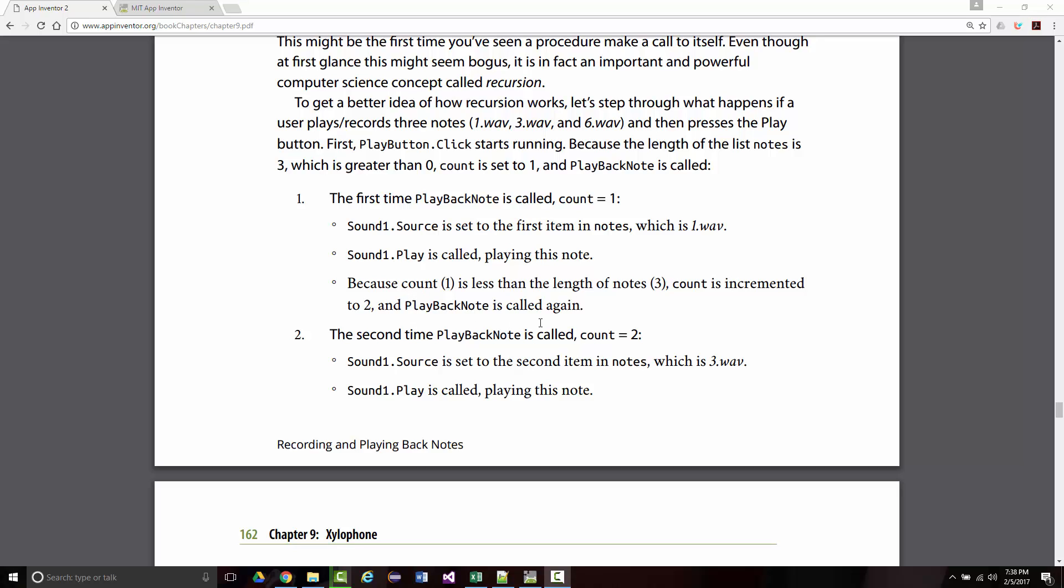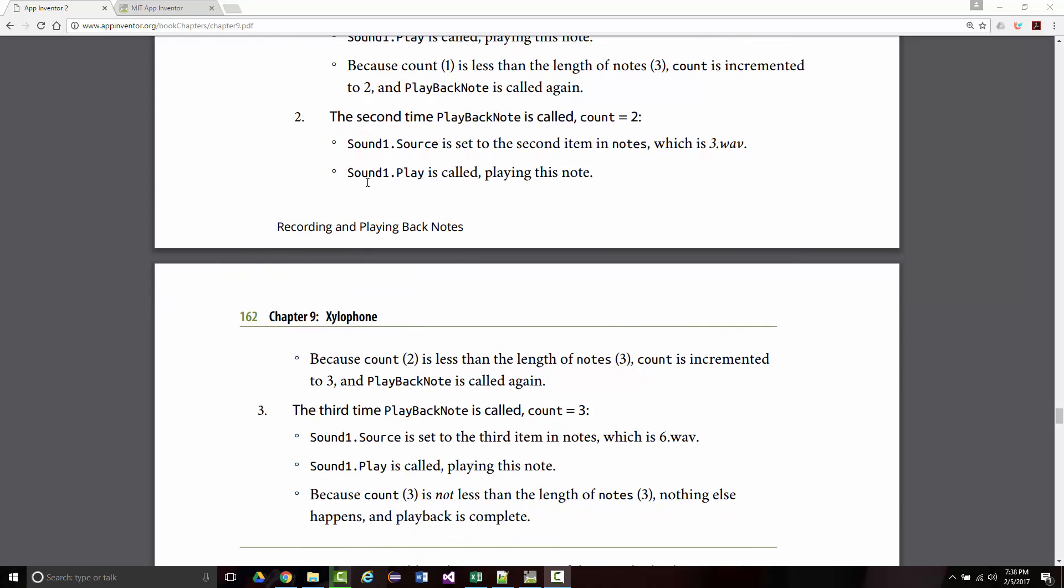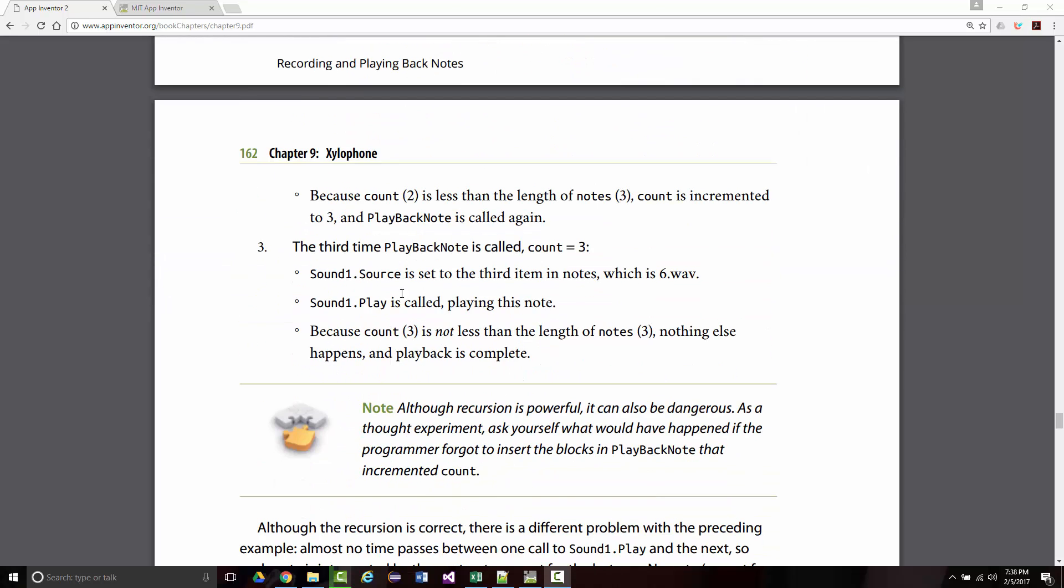So you see it's calling itself, and for lack of better words, it's parroting what the user just did. The user pressed three notes, the 1, the 3, and then the 6, and it's going through and doing the same thing. The 1, the 3, and then the 6.